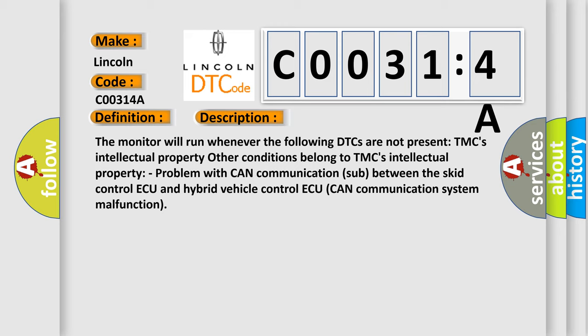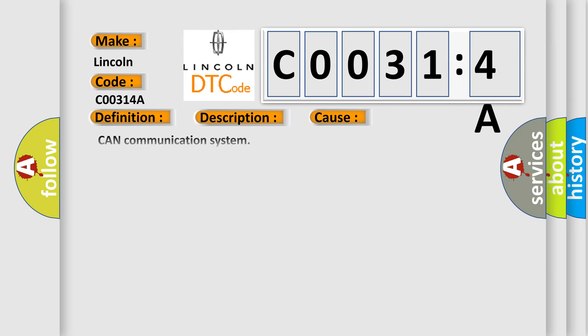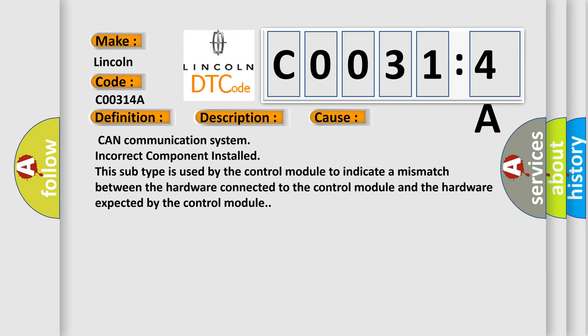This diagnostic error occurs most often in these cases: CAN communication system incorrect component installed. This subtype is used by the control module to indicate a mismatch between the hardware connected to the control module and the hardware expected by the control module.